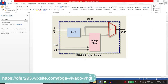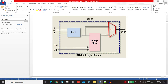Hi, welcome to the next lecture. In this lecture we are going to talk about data types. Before I'm going to talk about the data types that are available in VHDL, I want to talk about what we're actually going to do.